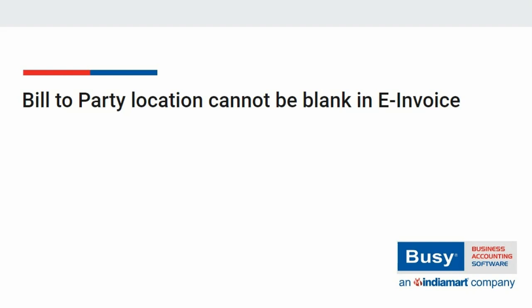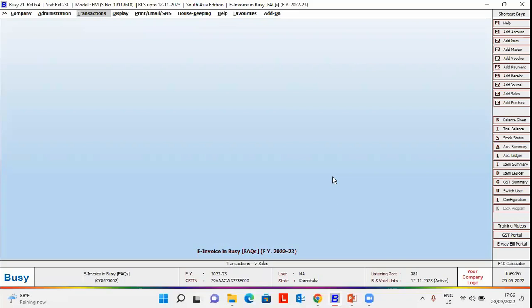Bill to party location cannot be blank while generating e-invoice. At the time of generating e-invoice from Busy, sometimes an error of bill to party location cannot be blank occurs. In this video we will discuss how to rectify this error and what is its solution.